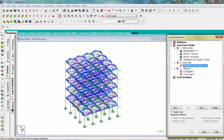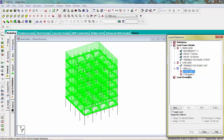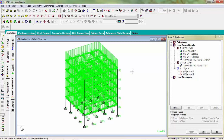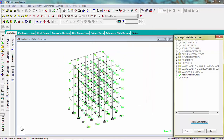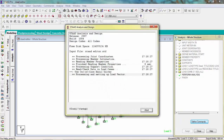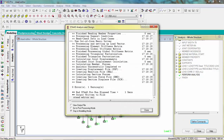Load combination is also defined. Now run the analysis — zero errors, one warning for slab which can be neglected.